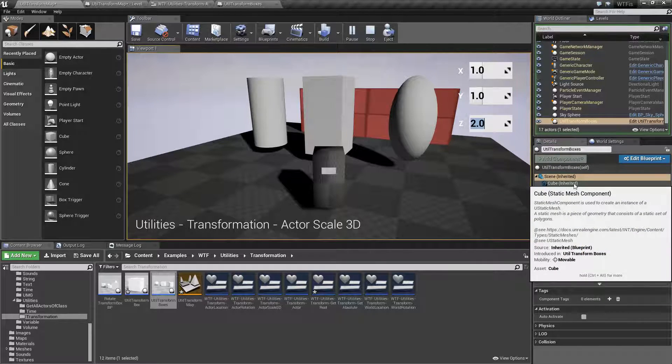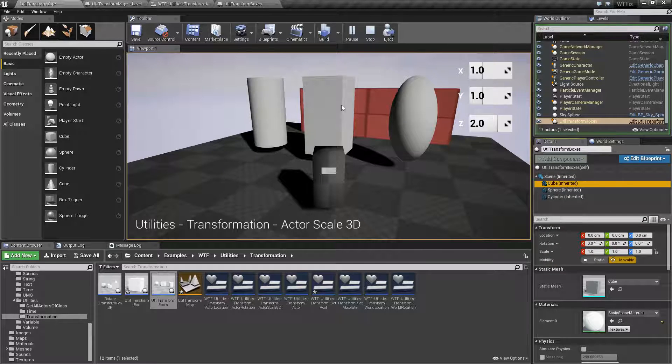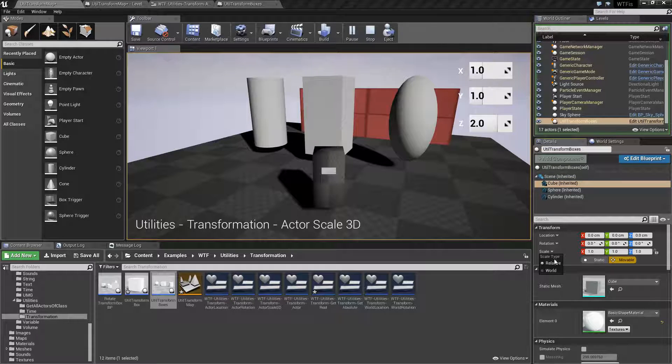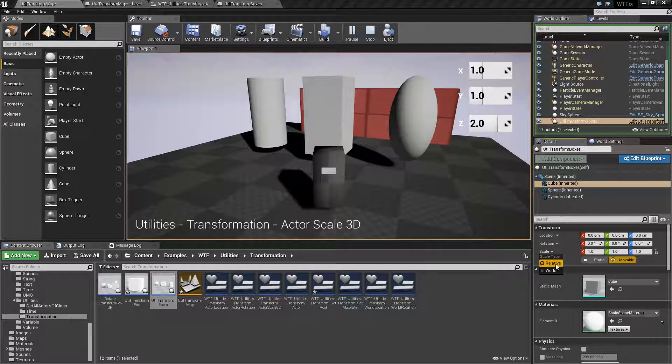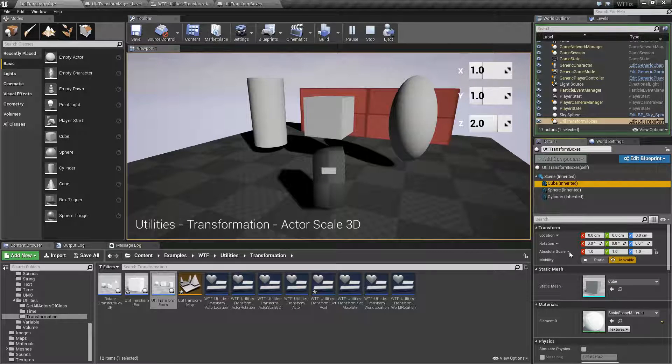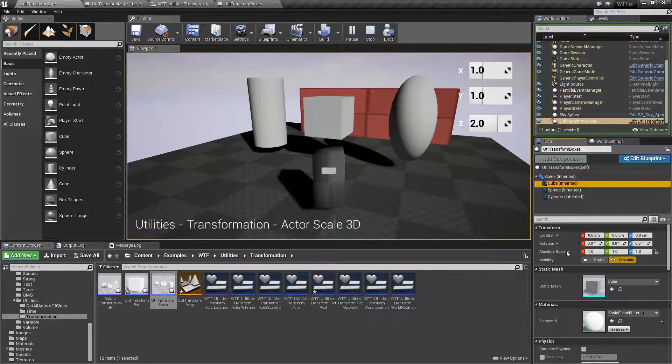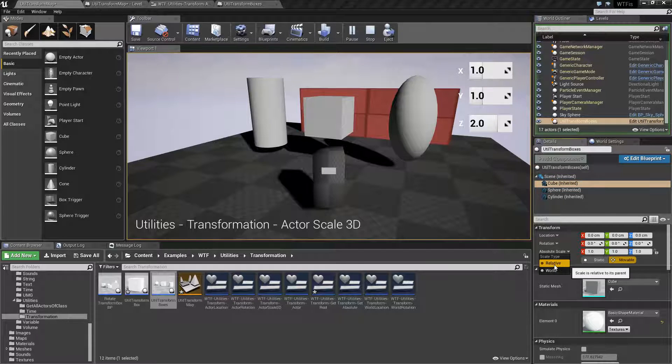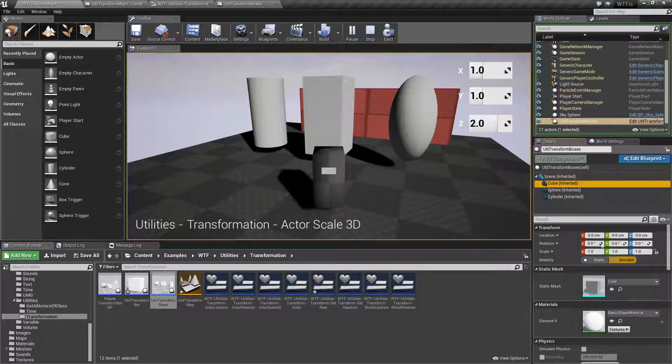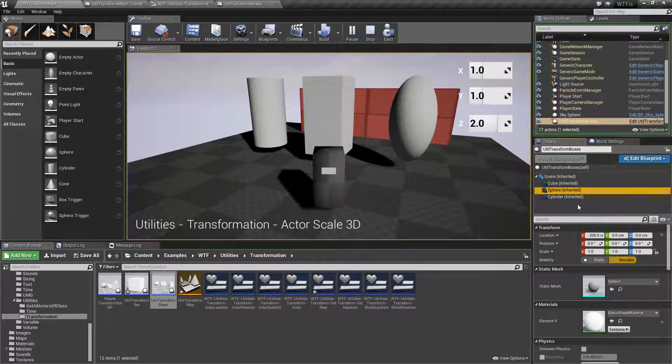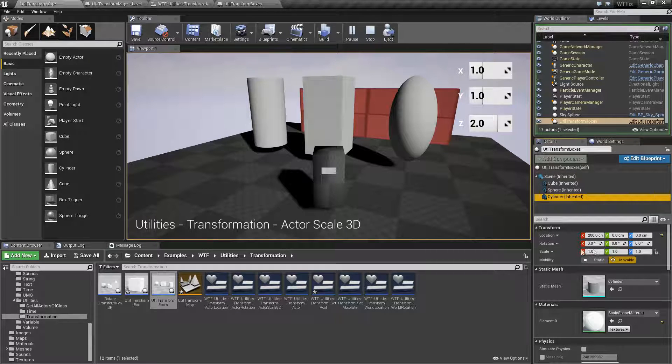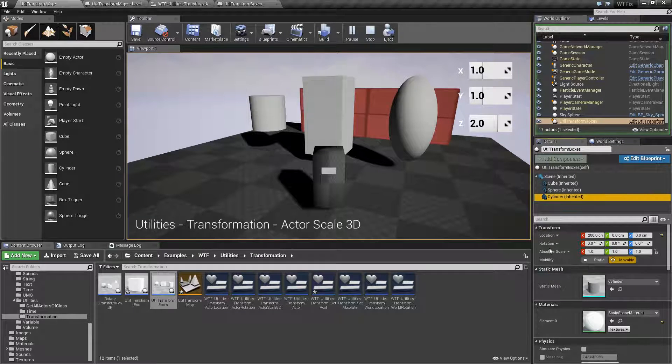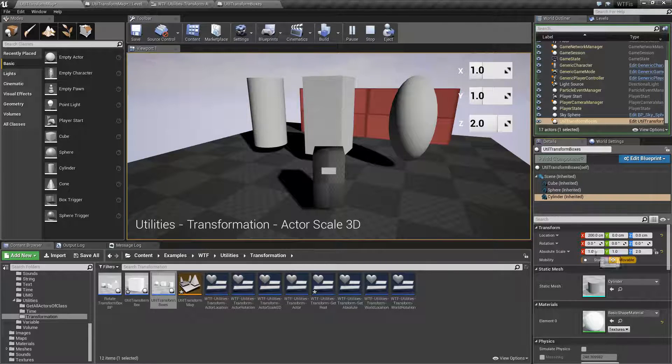However, if we look at the actual components themselves, these three individual items, their individual local scales, their relative scale, is back to 1. If we change it to world, you're going to get the same thing. It's still 1. Sphere 1, and Cylinder 1. They have relative and world changes, and these are things we can adjust with separate nodes.